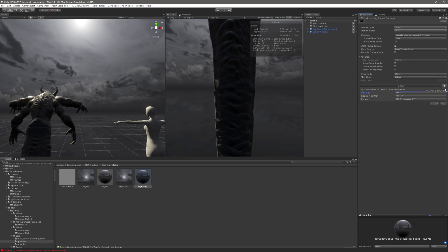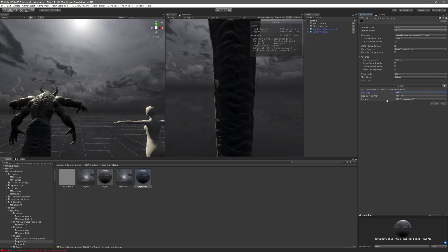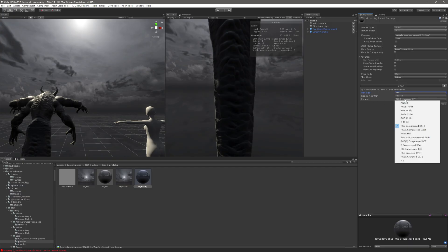Instead, click the little download button to override, toggle the override on, and set it to 8K. For the compression format, pick either DXT1 or BC7 — both can do the work. There are a few other compression options available as well.